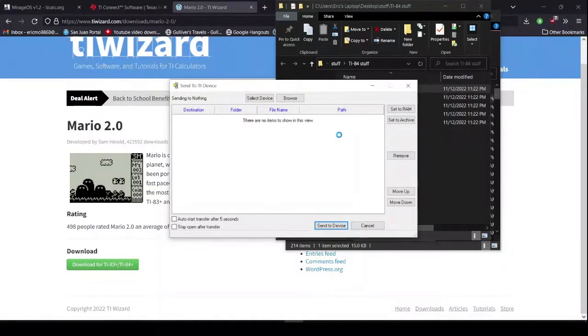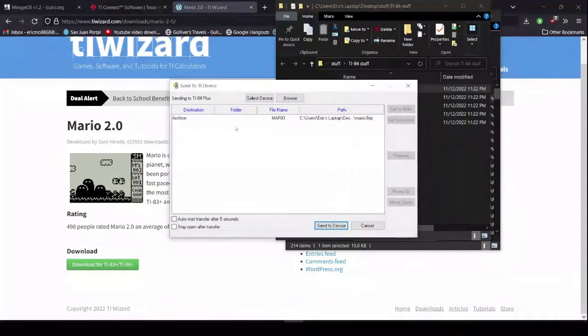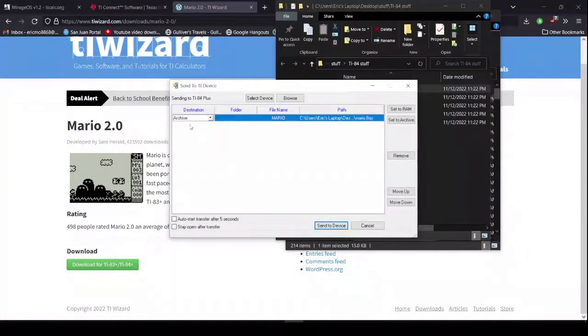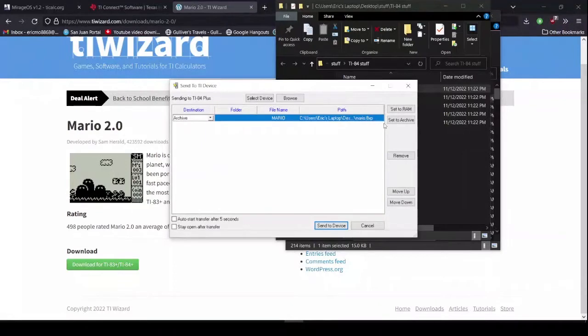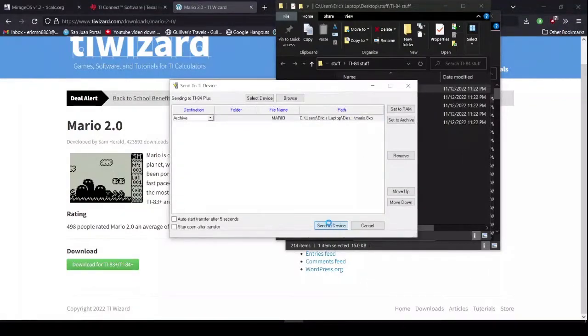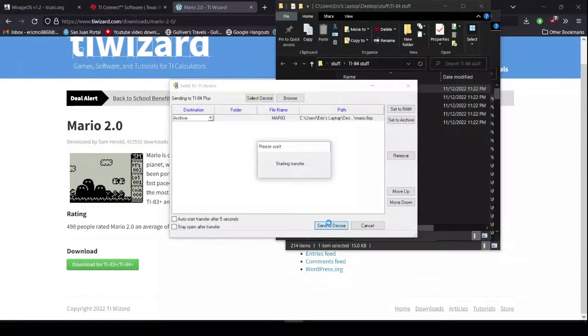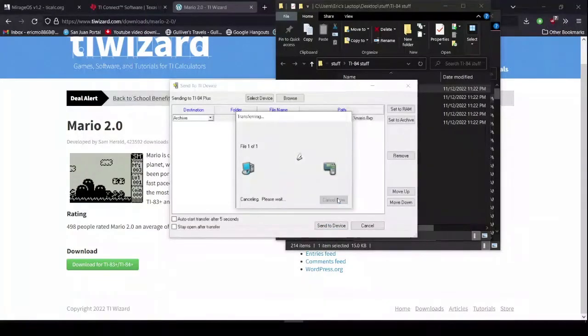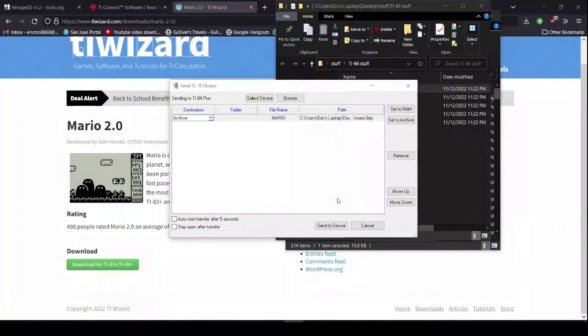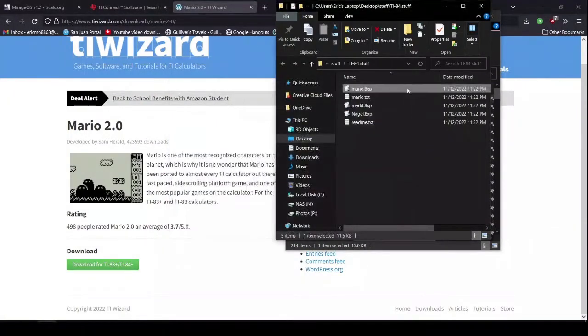Wait for it. Then, make sure your destination is set to Archive. And then, you can send to your device. Now, I've already got most of these installed already. So, I'm just going to cancel. But, if you were actually getting it, you would obviously go through.